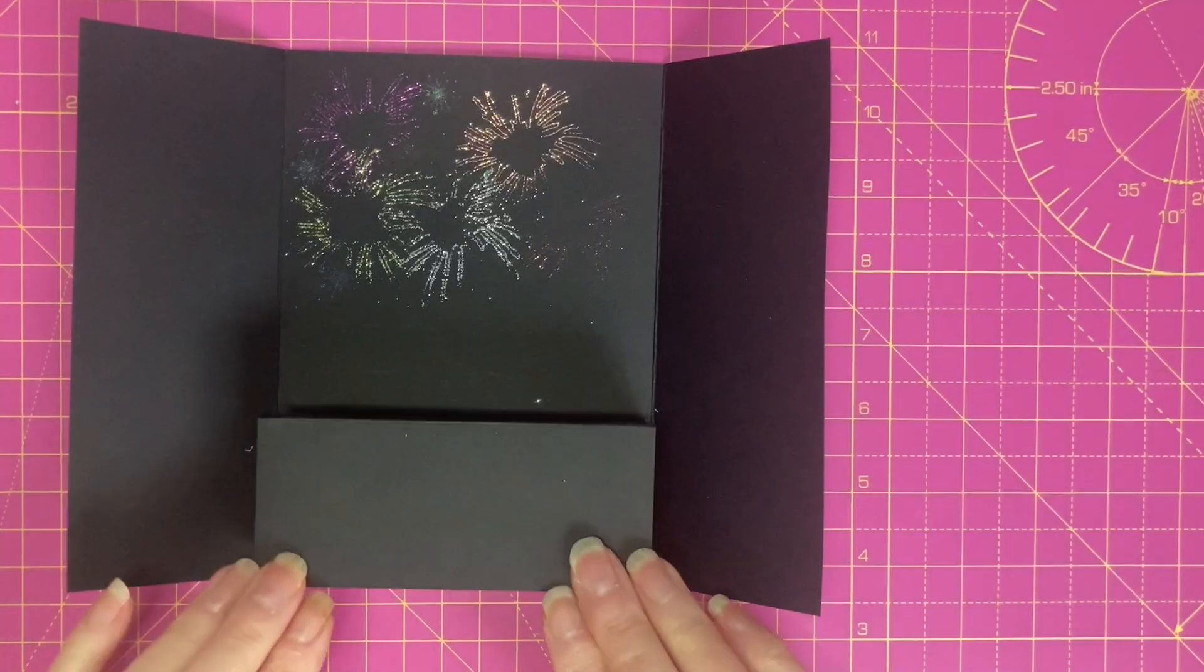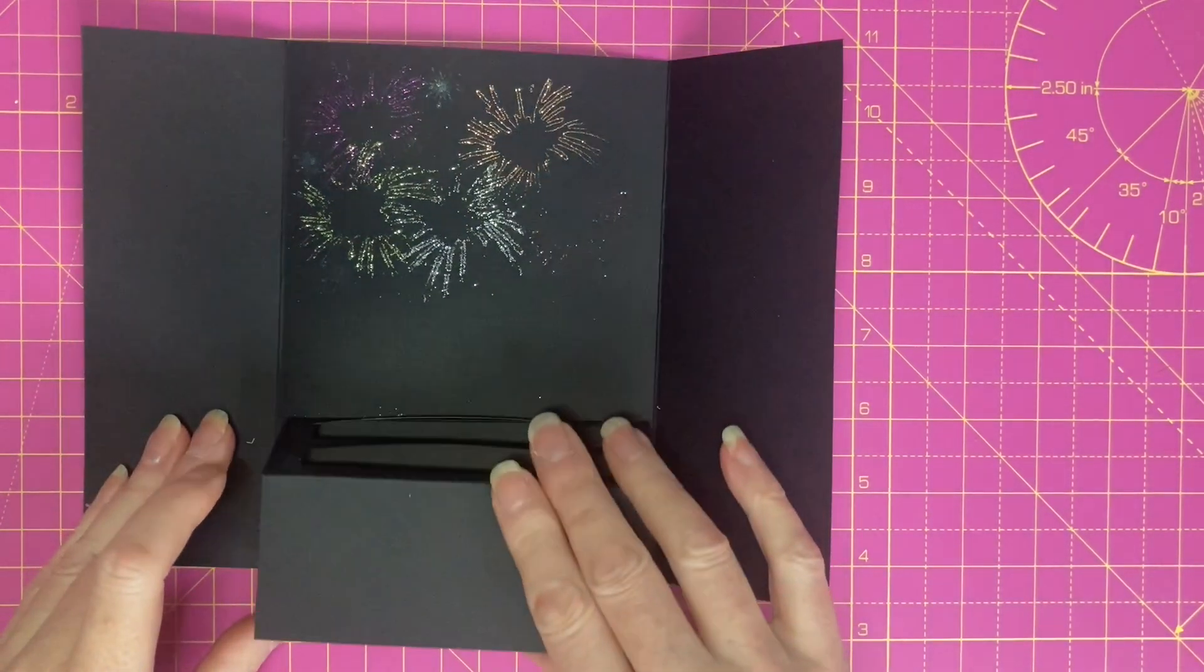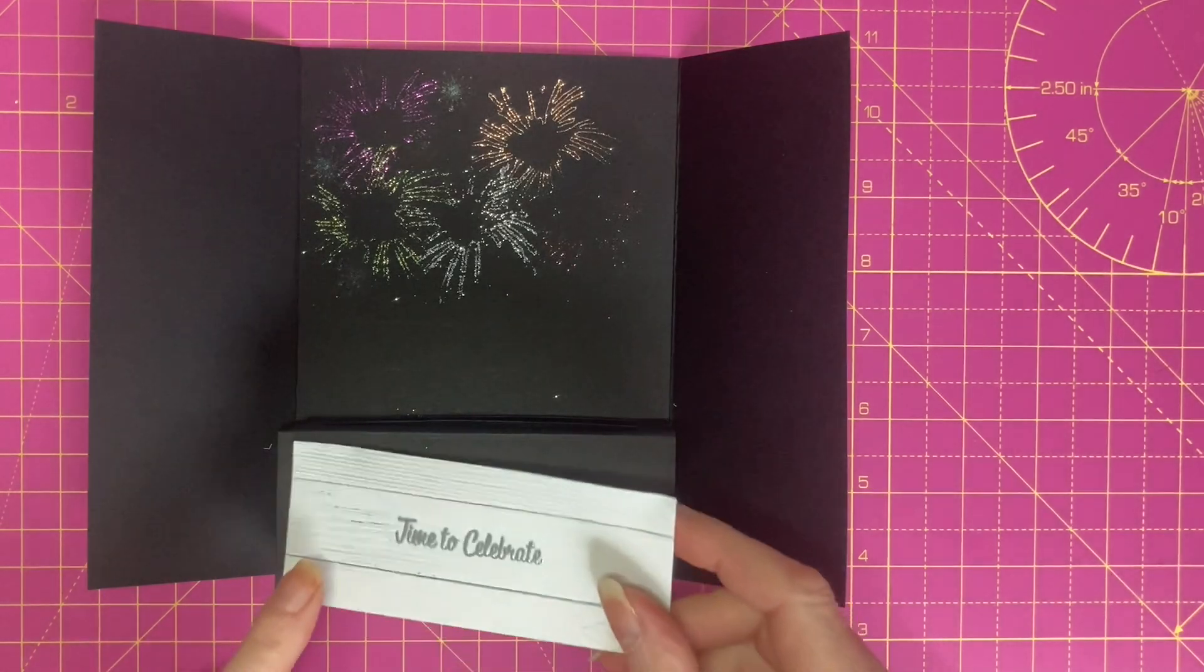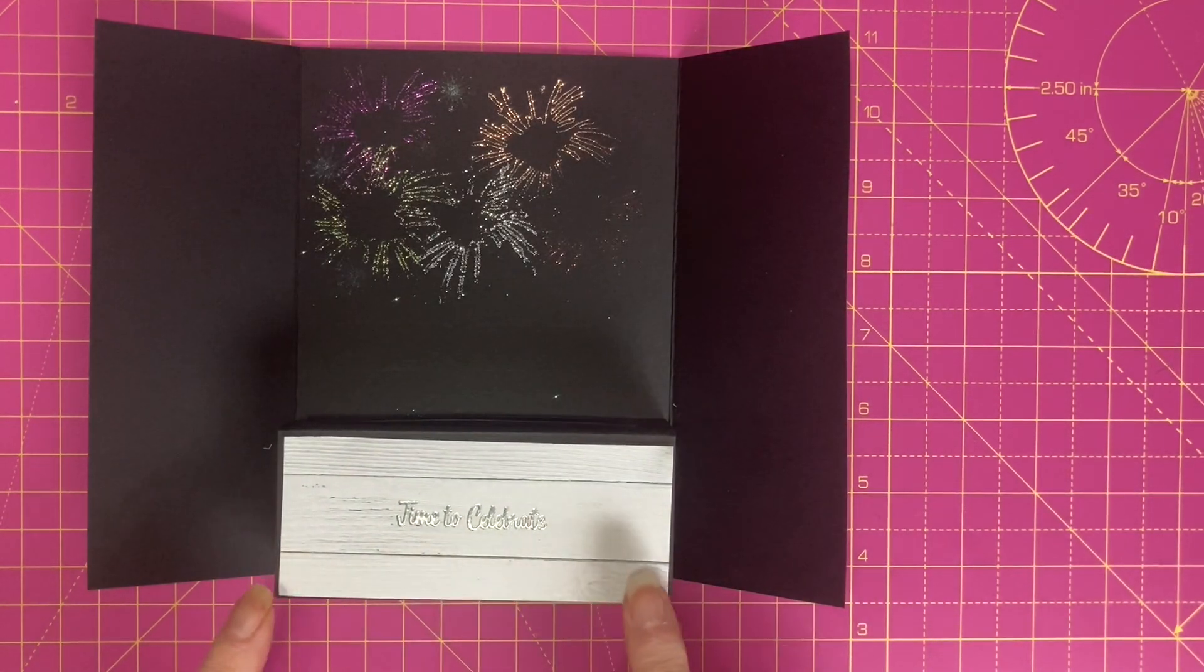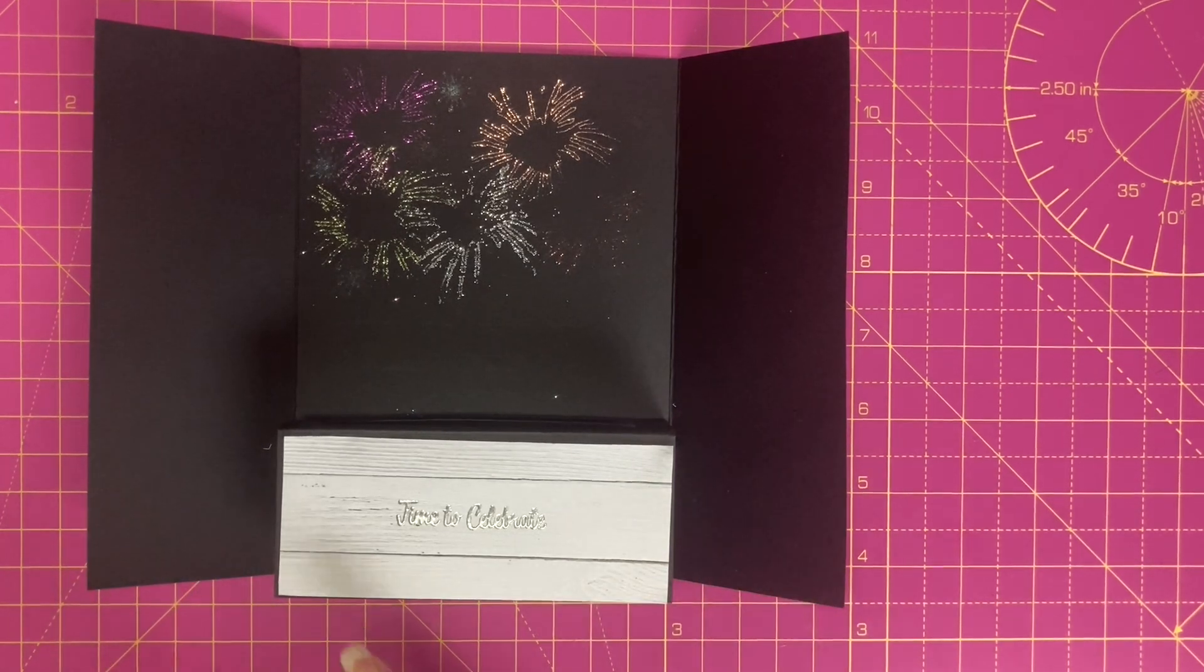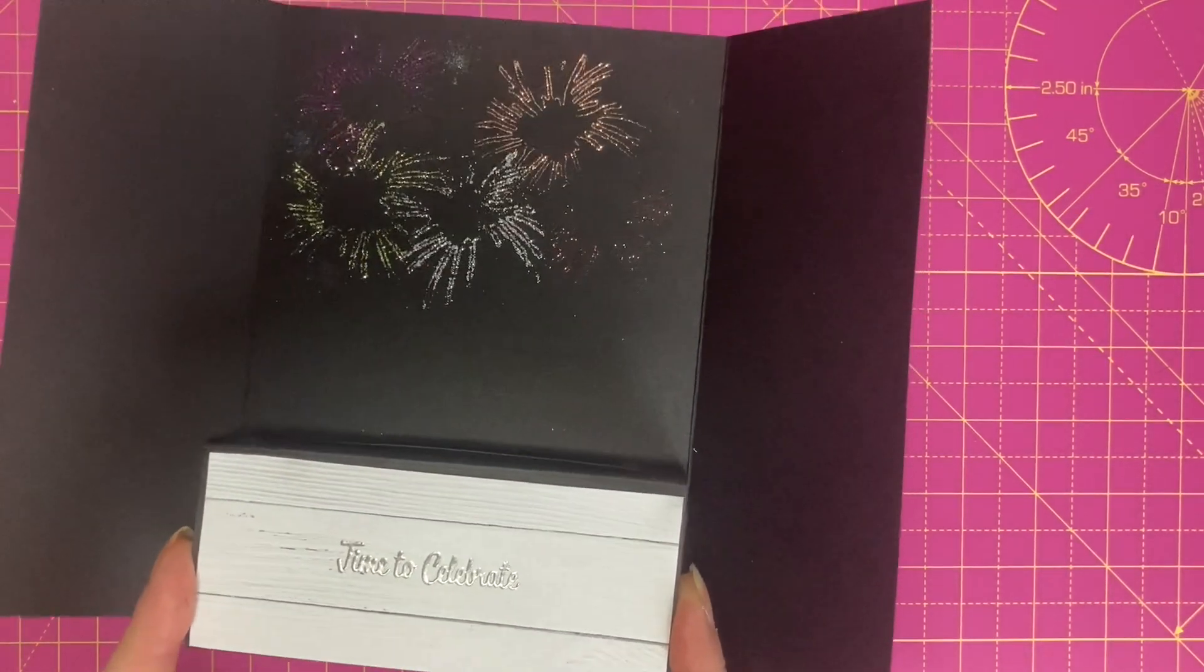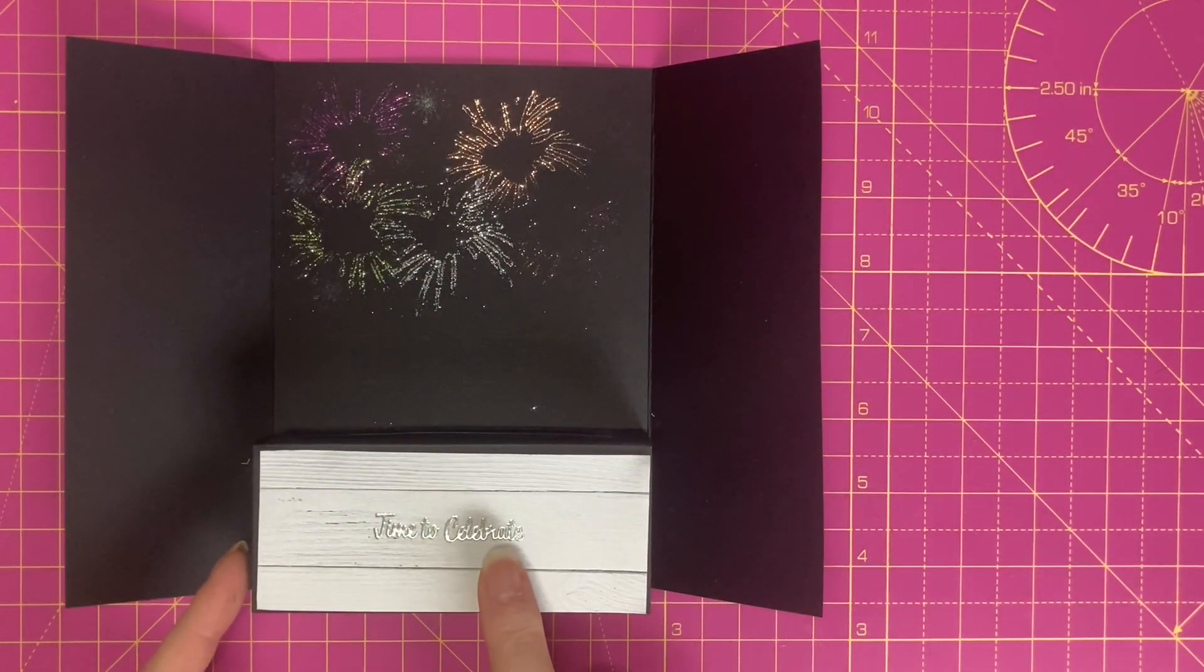My pop up is now secured and folds flat like so. I've cut a panel to go on the front here which has just got a wood effect on it because I wanted to give a sort of a crate effect. I've just stamped and heat embossed that says time to celebrate. So that's going to be stuck on the front there.